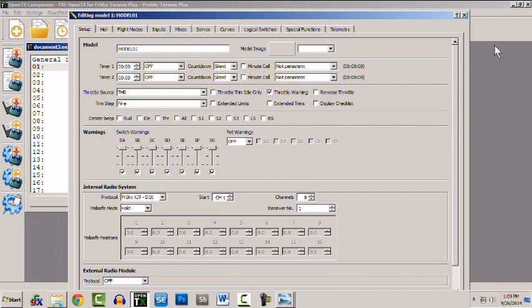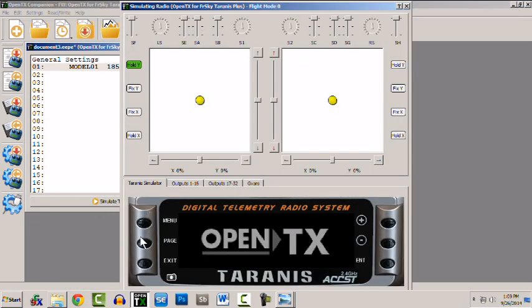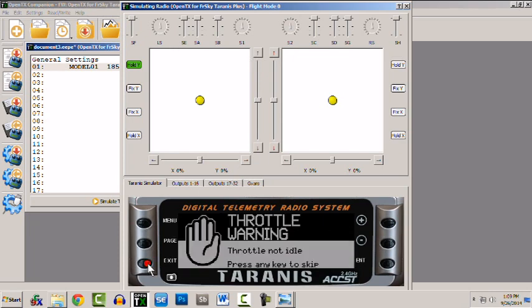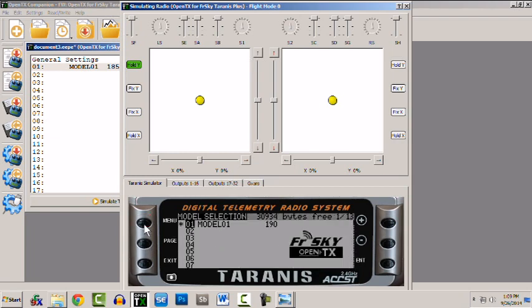Now we can also tab through using the simulator transmitter screen and you'll see that it corresponds pretty closely with what we just saw. If I hit the menu key once, quick press, and then I can tab across.